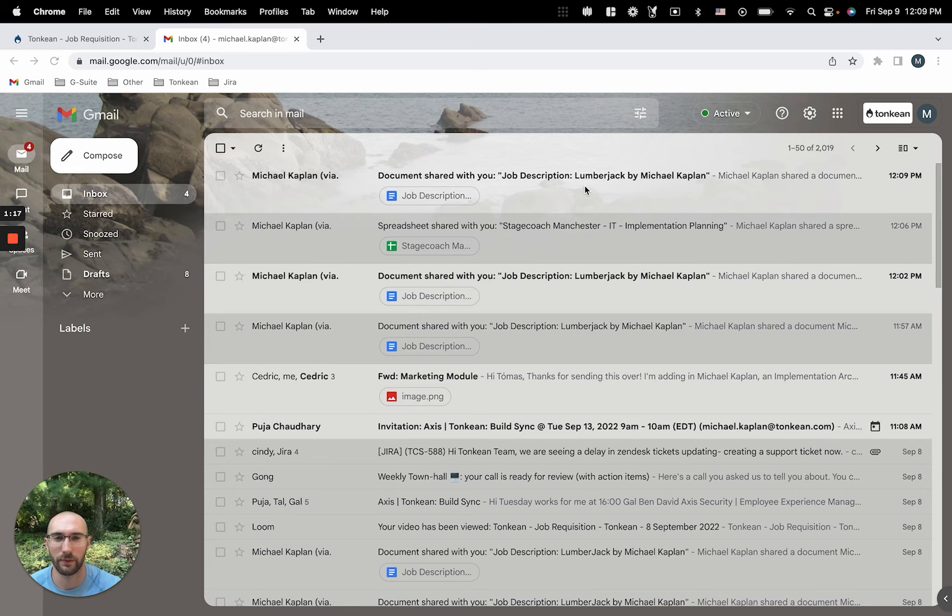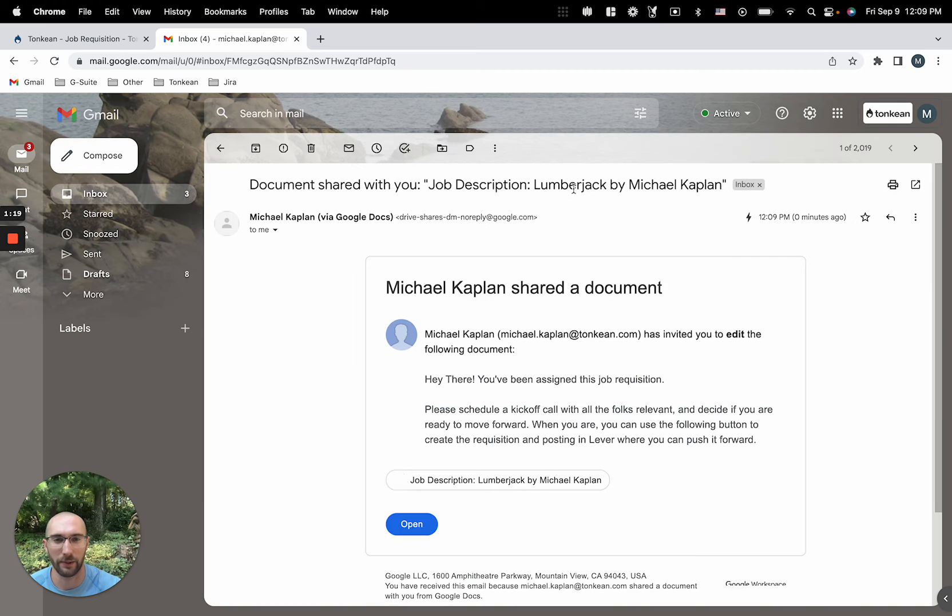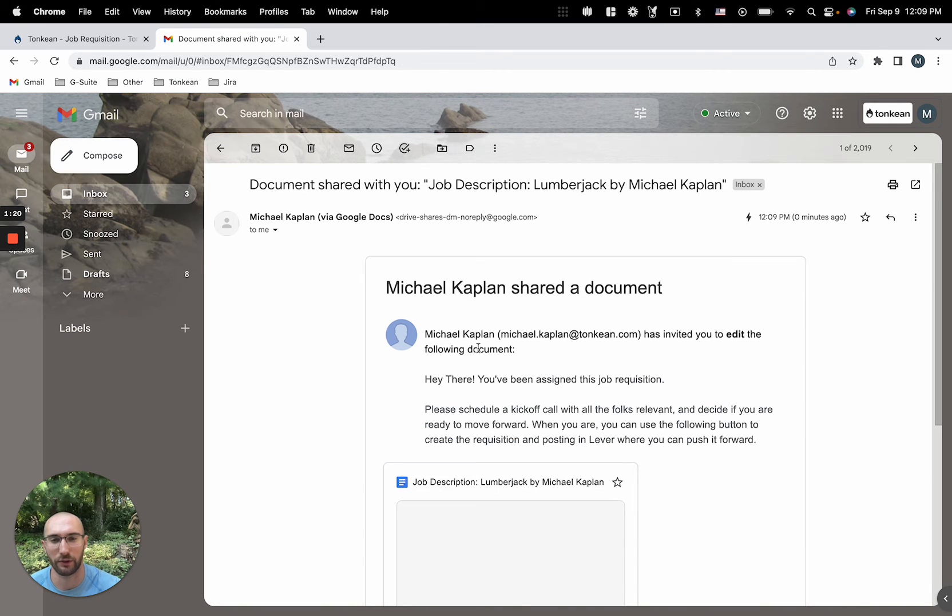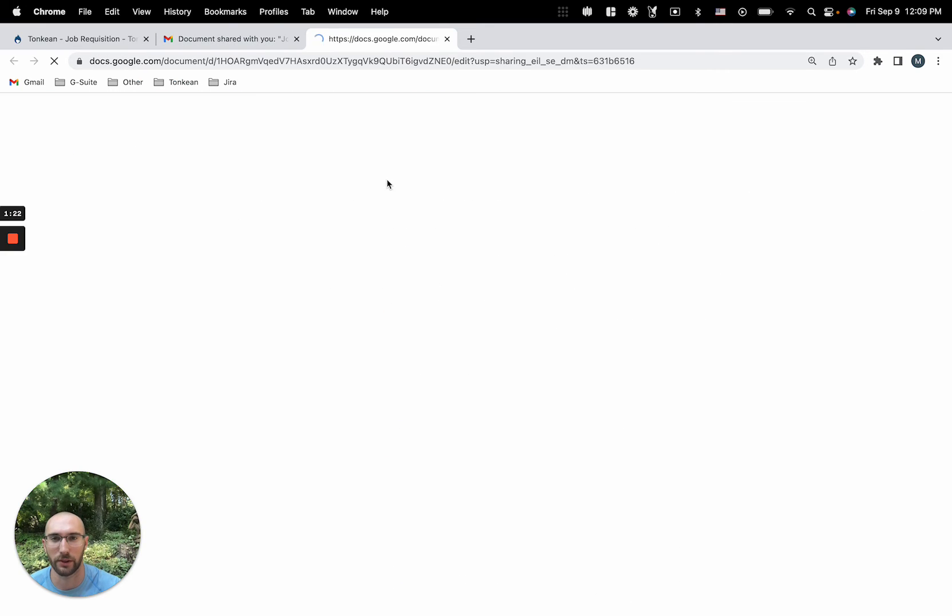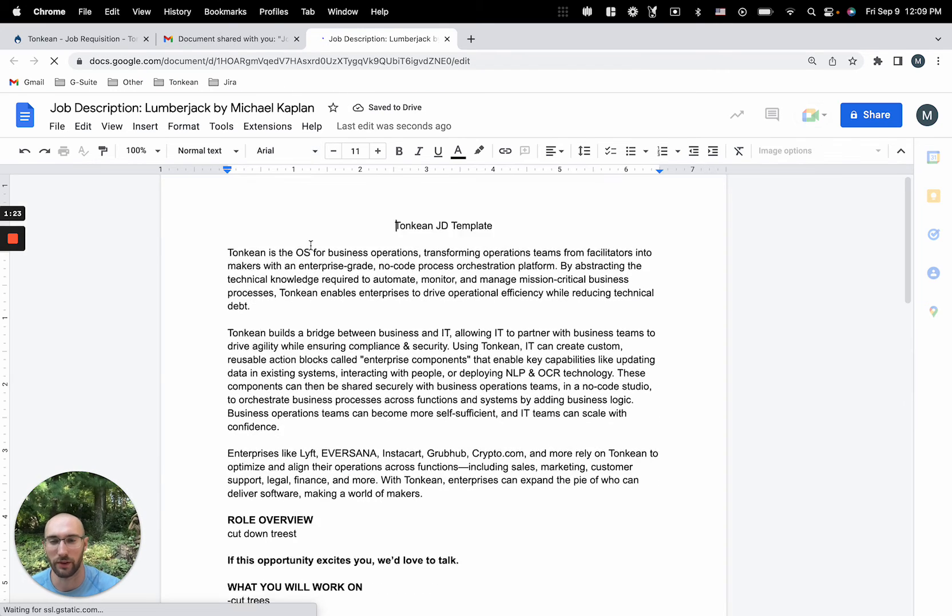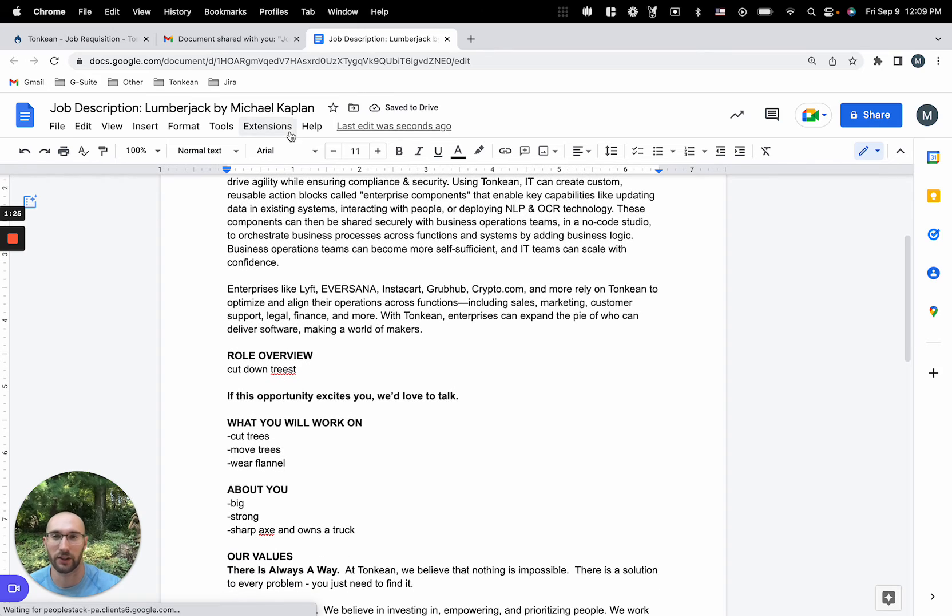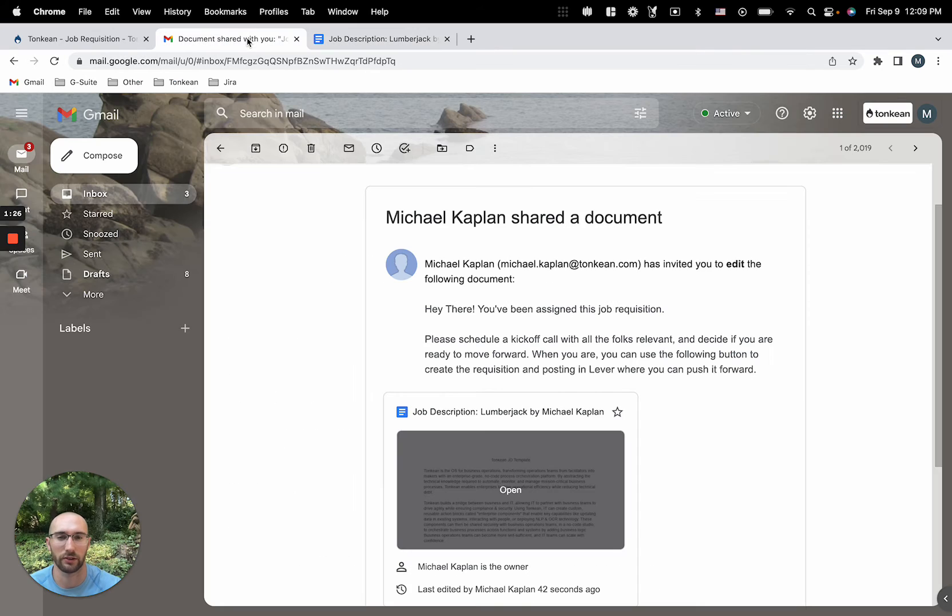Perfect. I've received the email. In the email, we see that we've created a new document with the relevant information that we've inputted. Make sure that the lumberjack cuts down trees.